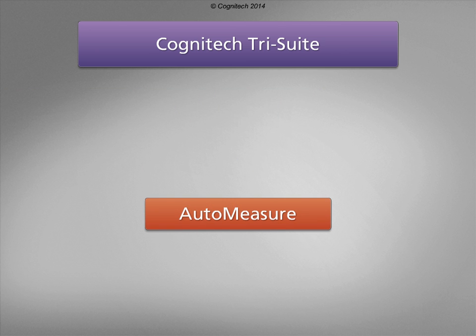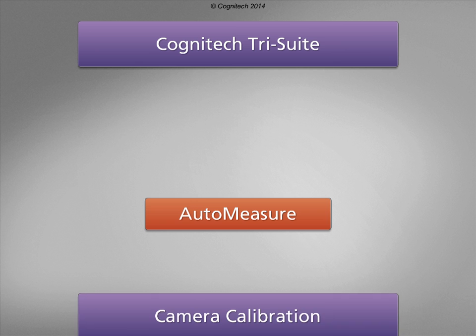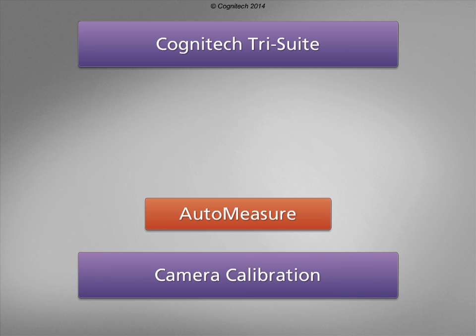AutoMeasure is Cognitec's comprehensive image processing platform for accurately measuring objects or people. One of AutoMeasure's primary functions, camera calibration, will be covered in this interactive tutorial.